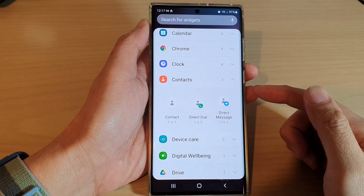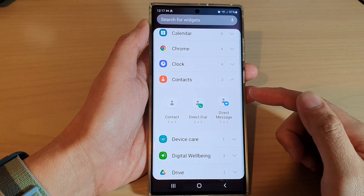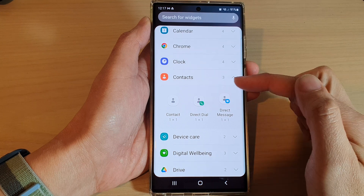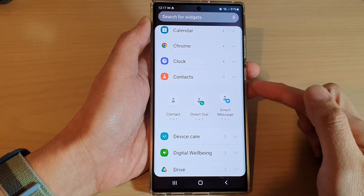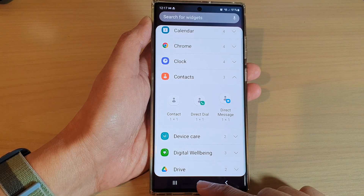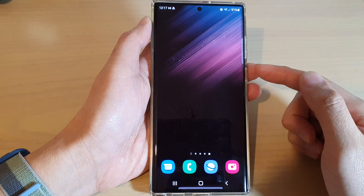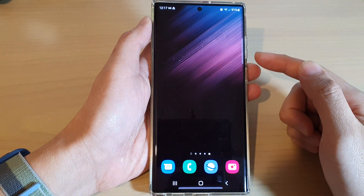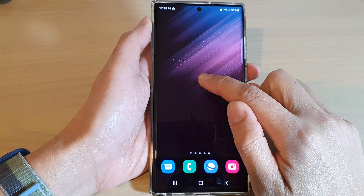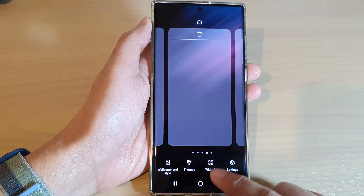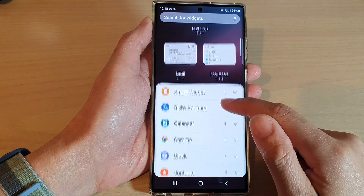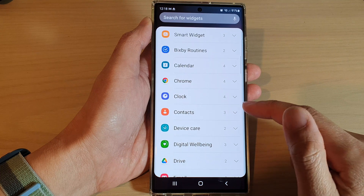In this video we're going to take a look at how you can add a contact widget to the home screen on the Samsung Galaxy S22 series. First, tap on the home button to go back to the home screen, and on the home screen touch and hold, then tap on widgets at the bottom.